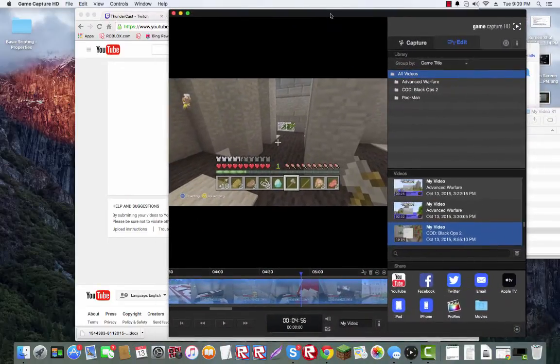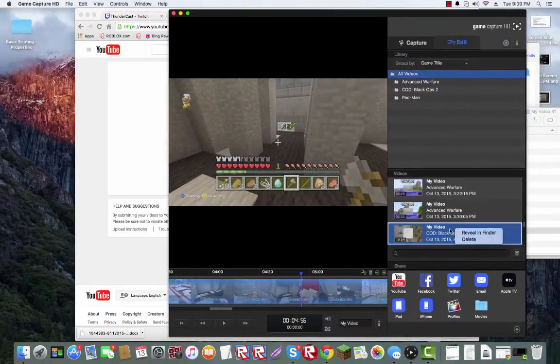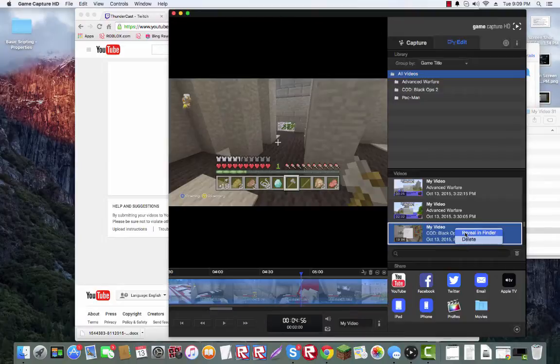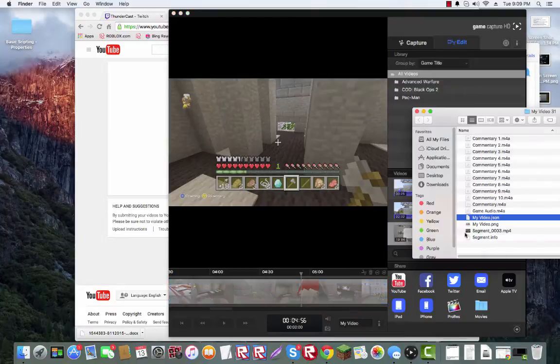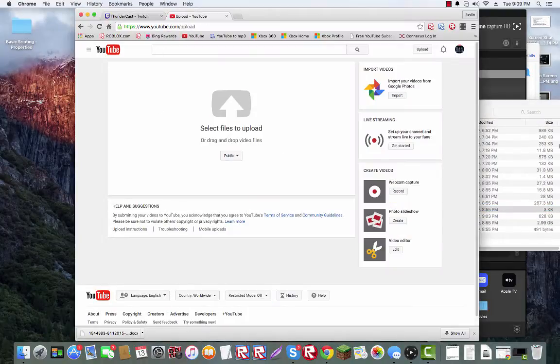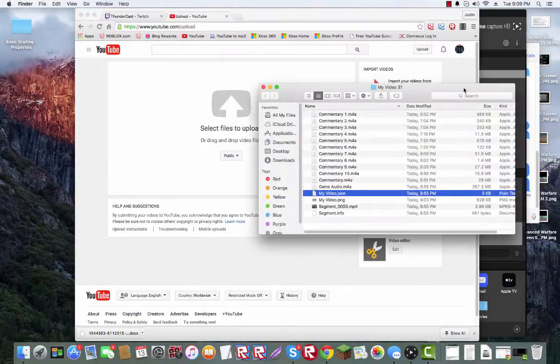So what you want to do after you've recorded your video is right-click it and press reveal in folder or whatever that button is. Then this will come up, and when this comes up,